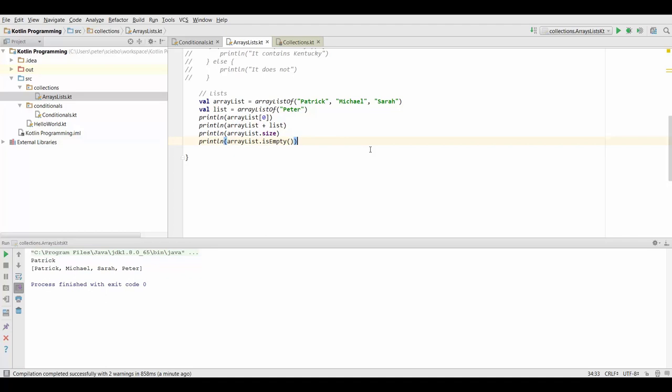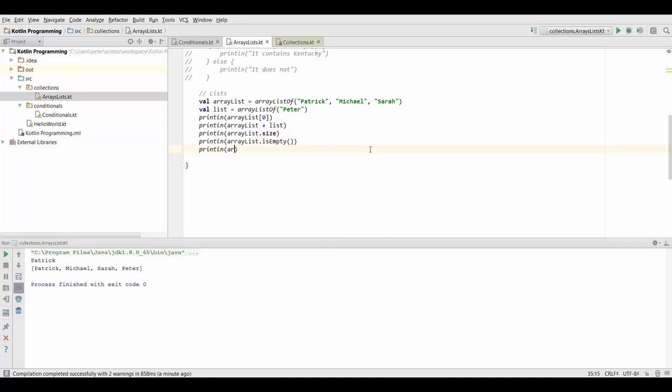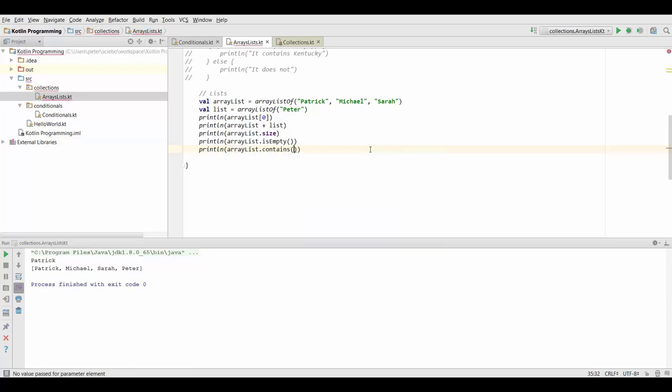And the last of the functions we've seen so far that is the same is that we can use the contains function which is going to tell us if a particular element is inside our list. So let's go for Sarah. All right so those are all the things that function the same way when we use lists.